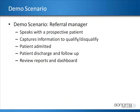For this segment we're going to look at a scenario where we have a patient being referred from a local hospital to one of our long-term care facilities. We might have a referral manager on site that is capturing some information about the prospective patient, doing some qualification or disqualification,